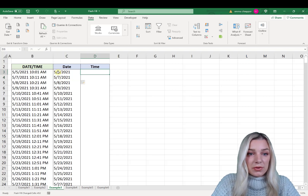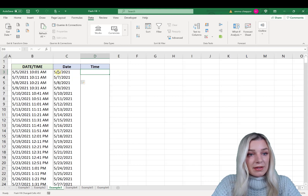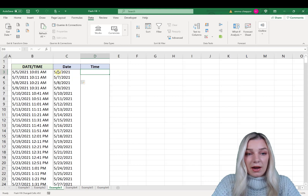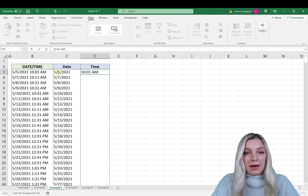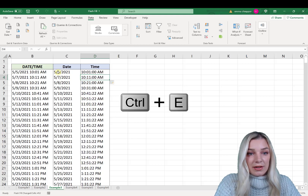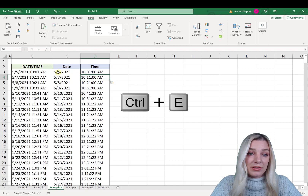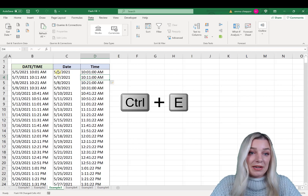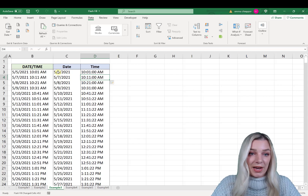Let's repeat this for the time. Go one column to the right from the date and type in the time — so 10:01 AM — hit Enter, and then hit Ctrl+E. As you can see, Flash Fill separated the date and time out for us in just a few seconds.